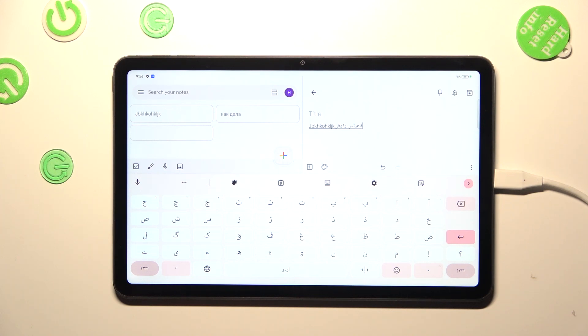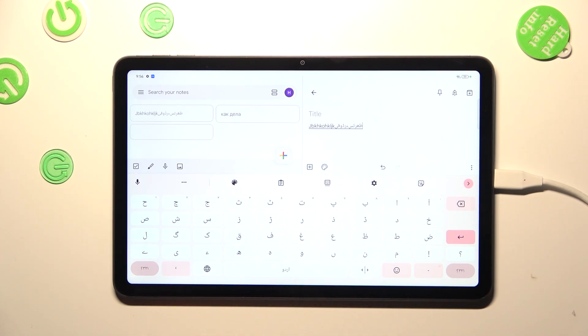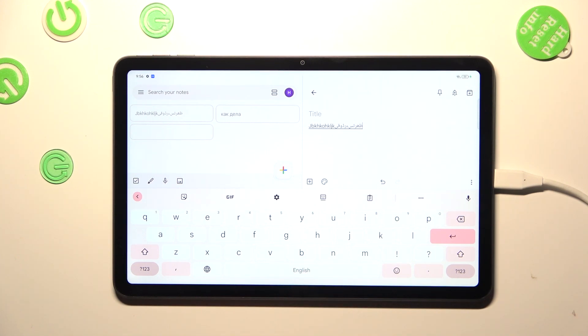And here we've got also the second difference. So the spacebar, it's not empty anymore. Right now we've got the name of the language we are currently using. So basically this is how to add the language to keyboard.